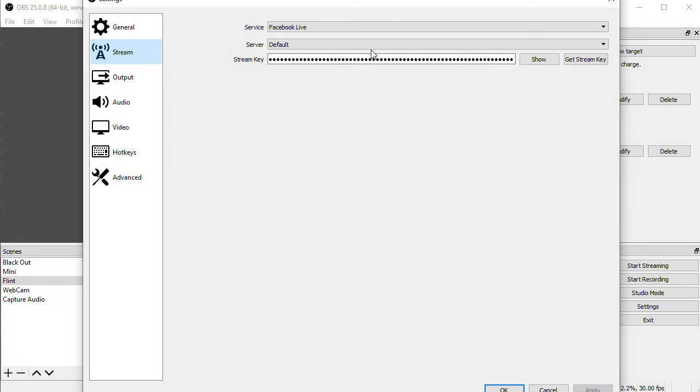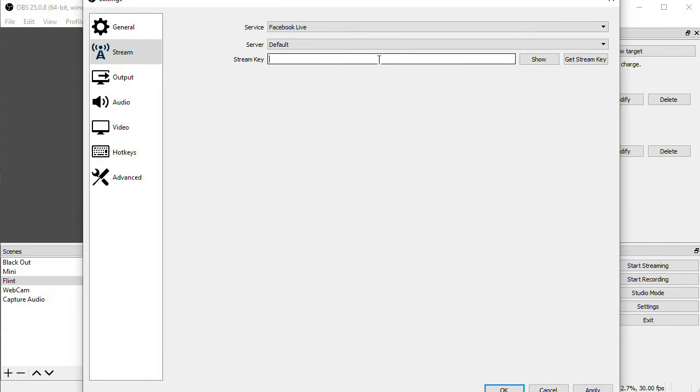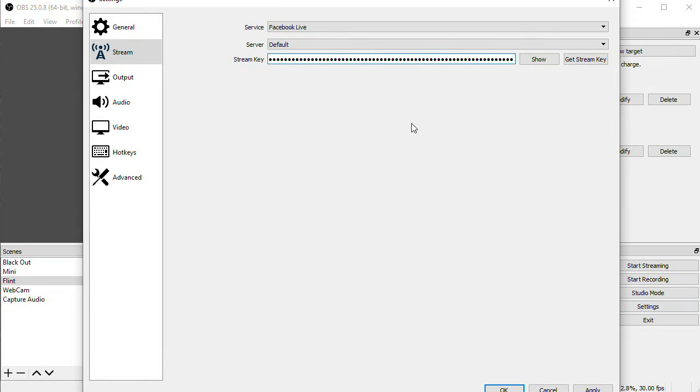Back in OBS, I'll delete out whatever was in here before, and paste in the key that's on the clipboard.